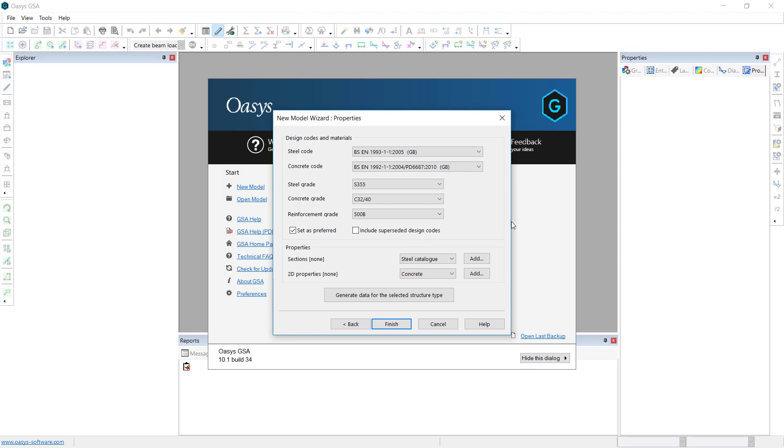We can add sections here but I'll do that in the model and likewise generate data gives us a few standard platforms. Again I'll just create the model directly in the interface.